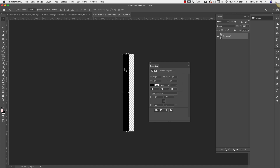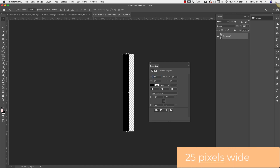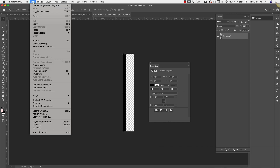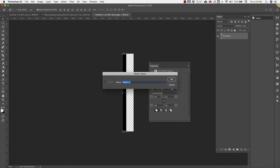For our second one we're going to make a thin stripe. Bring this down to 25 pixels wide and then save that as well. Go back up to Edit > Define Pattern, and this time we're going to call it 'thin stripe.'